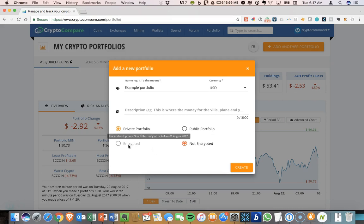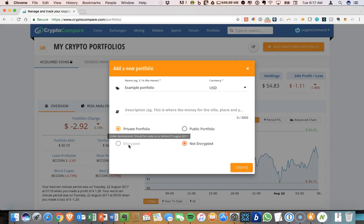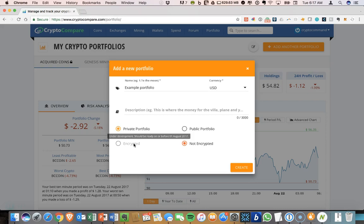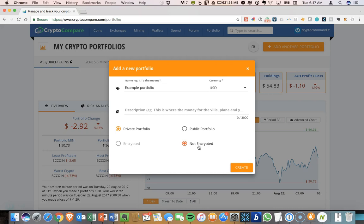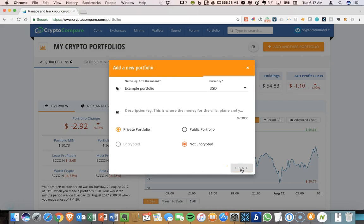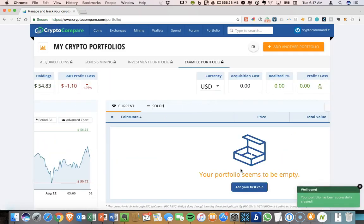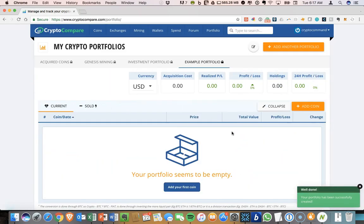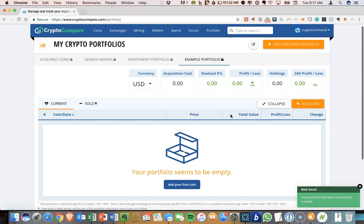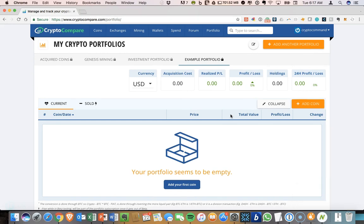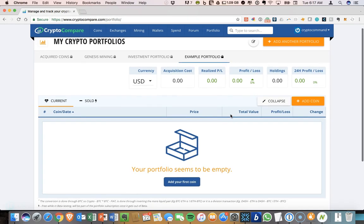They are working on encryption for the portfolios. This is currently under development. They said it would be ready by the beginning of August. It's still not an available feature. So right now the default is not encrypted. I'm going to click create. And when you open this up, everything is empty. So you have to start adding coins into here.